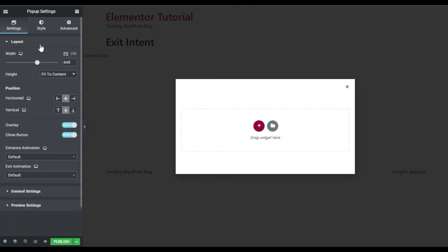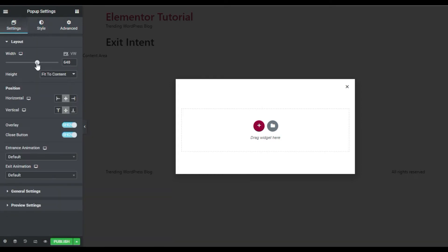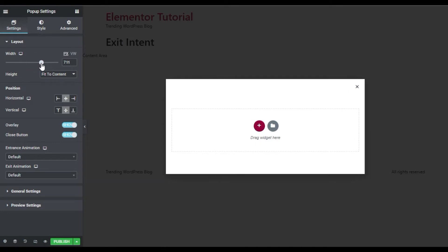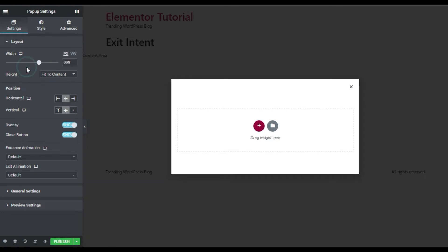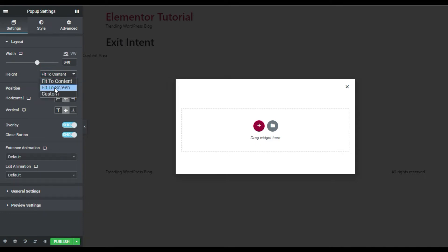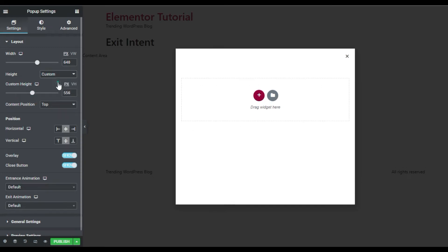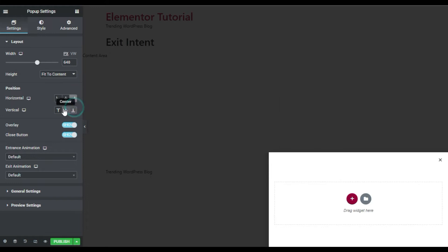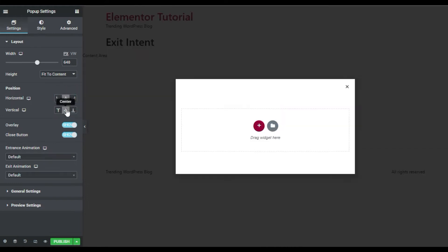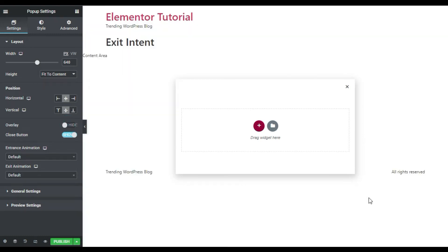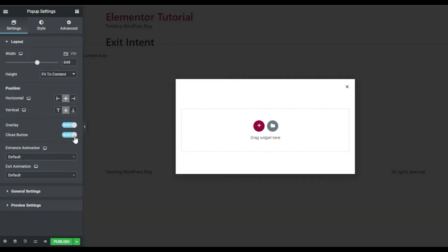Here you have different settings like Style and Advanced. You have the width — you can increase or decrease it, but I will use the default. Here you have the height — you can make it fit to screen or add a custom height, but I will use 'Fit to Content'. Here you can align the pop-up anywhere on the page horizontally or vertically. You also have 'Close on Overlay' and the overlay background, which blurs the background when the pop-up appears.